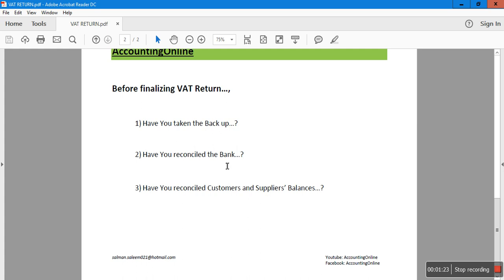Reconciling the bank gives you surety that 90% of the figures you're going to get from the VAT return are going to be correct, because if the bank is not posted or reconciled, you're not going to be sure about the VAT figures in the different boxes. The third thing is you should be reconciling your customer and supplier balances.